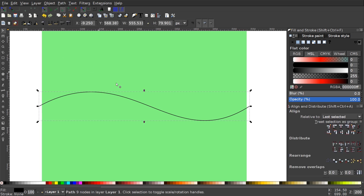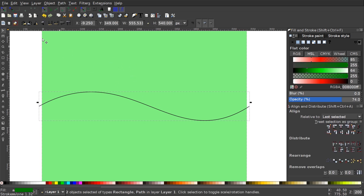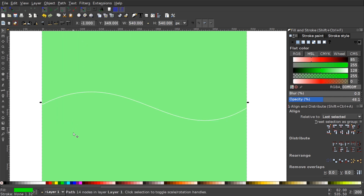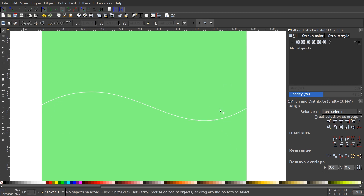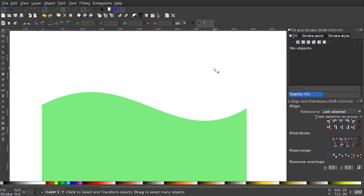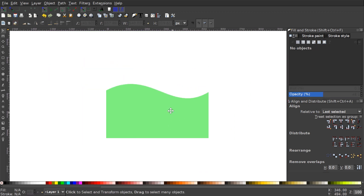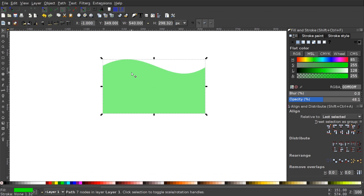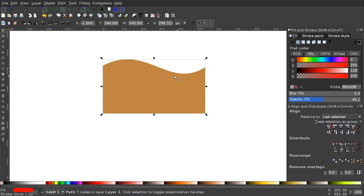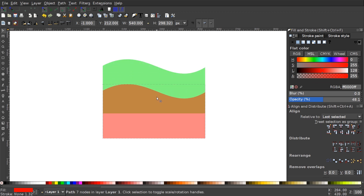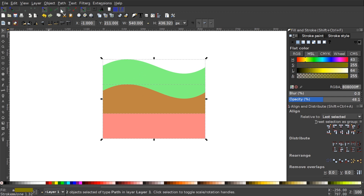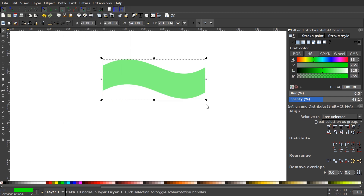Once we have it set the way we like it, we can go to Path > Stroke to Path, then grab the select tool, hold Shift and click on the green square, and go to Path > Difference, then Path > Break Apart. Click off to deselect everything, take the top object and press Delete to get rid of it. Now I'll take this shape and duplicate it by hitting Ctrl+D, make it red, then hold Ctrl and drag it down. Once it's in position, hold Shift and click on the green shape so we have them both selected and go to Path > Difference.